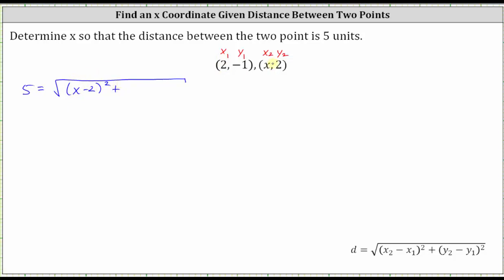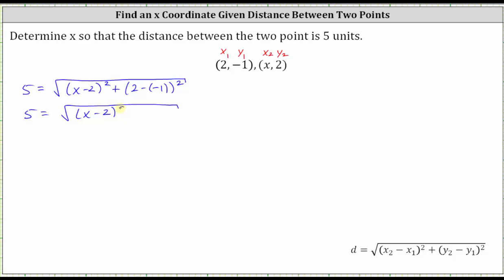Plus the square of two minus negative one. And now we need to simplify and then solve for x. Two minus negative one simplifies to two plus one, or three, giving us five equals the square root of the square of x minus two plus the square of three. Now let's undo the square root on the right by squaring both sides of the equation. Squaring will undo the square root.